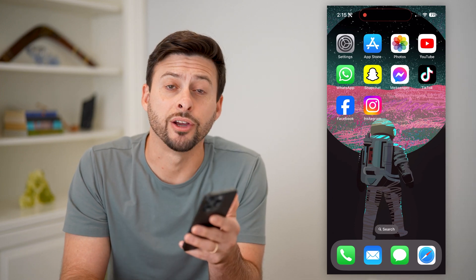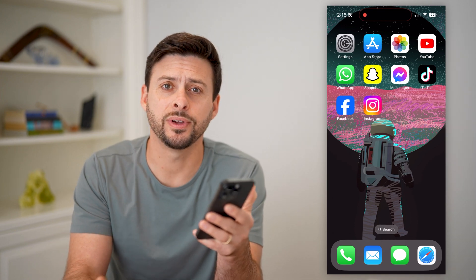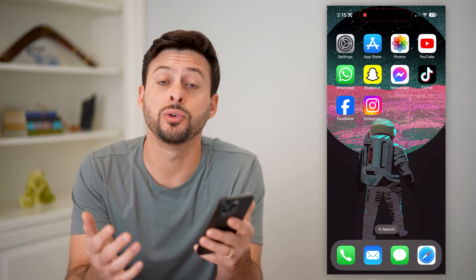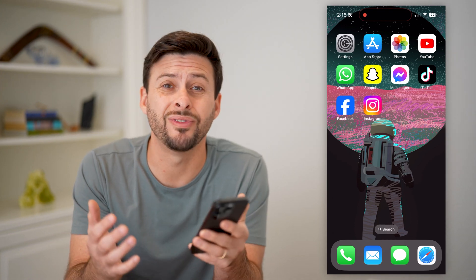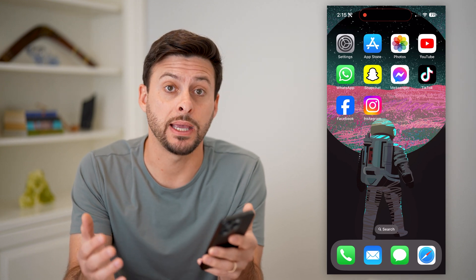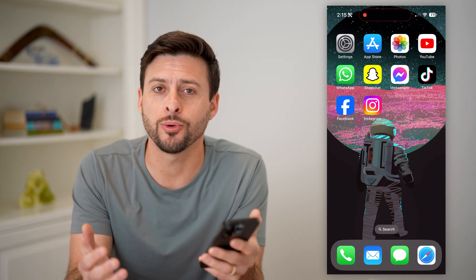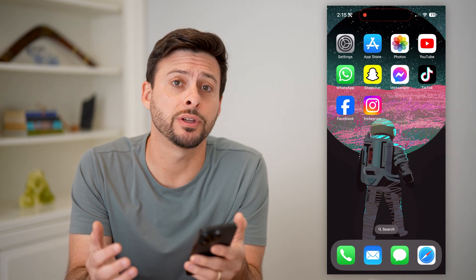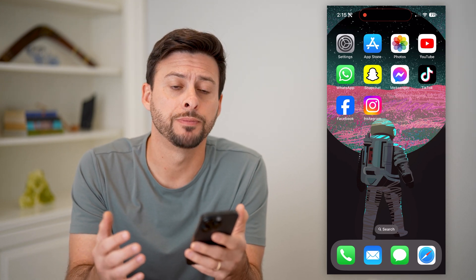Hey guys, Trevor here. And in this video, I'm going to show you how to remove admin access from a Facebook page. It's pretty quick and easy, so let's jump right in.